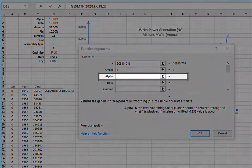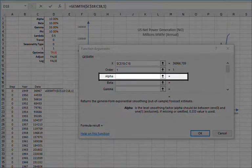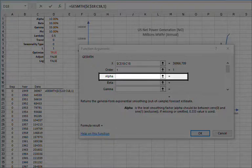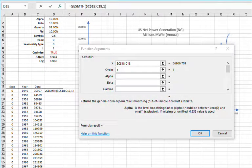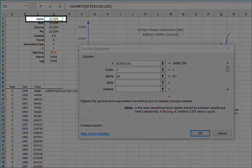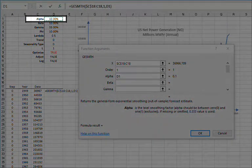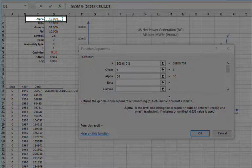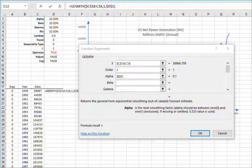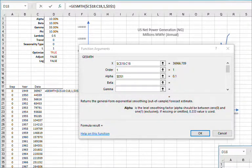For the level smoothing parameter alpha, you can type in a value between 0 and 1, leave blank, or reference an existing cell. In this example, let's reference the cell value in D1 and then lock the cell reference by pressing F4.